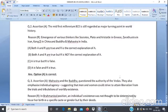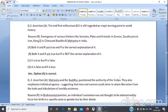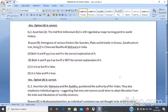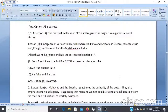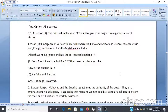Assertion & Reason Q2: Assertion A — The mid-first millennium BCE is still regarded as a major turning point in world history. Reason R — Emergence of various thinkers such as Socrates, Plato and Aristotle in Greece; Zarathustra in Iran; Kongzi in China; and Buddha and Mahavir in India. Answer: Option A — both A and R are true and R is the correct explanation of A.